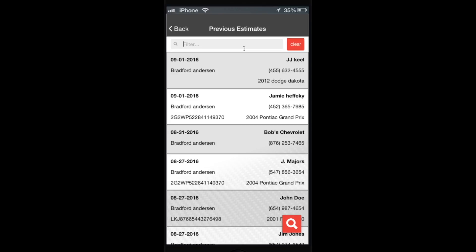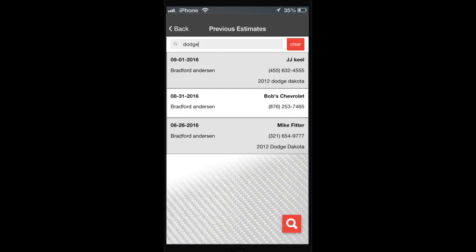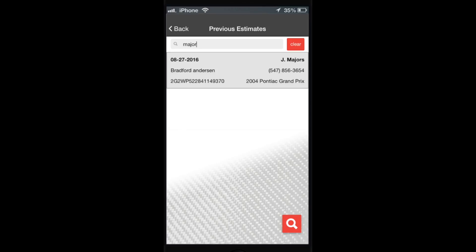The first way to start searching estimates is using the filter box at the top. You can search on any of these things: the date, tech name, the VIN, customer name, phone number, and any words that are in the vehicle type. You can just type almost anything up here and start filtering this list - type in a vehicle, type in the last name, type in a piece of a phone number, almost anything, part of the VIN.